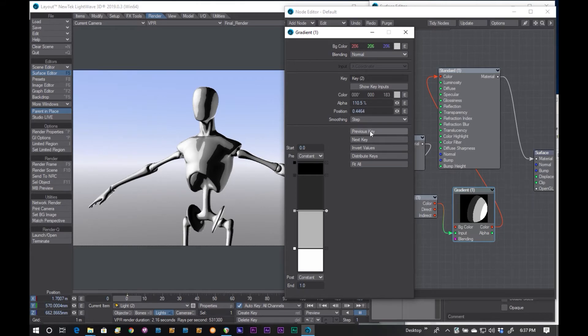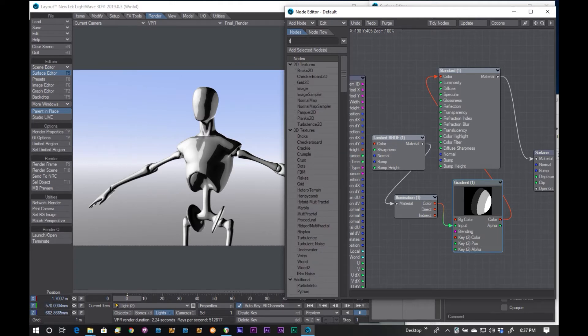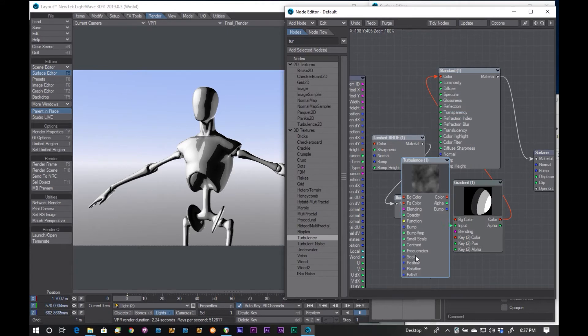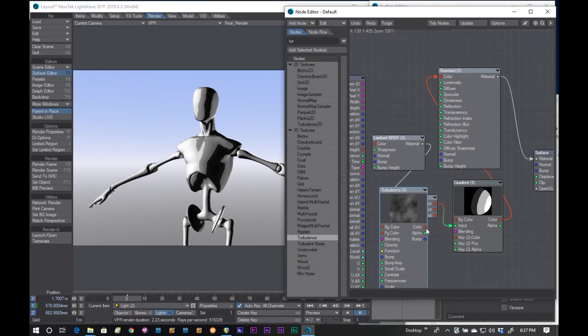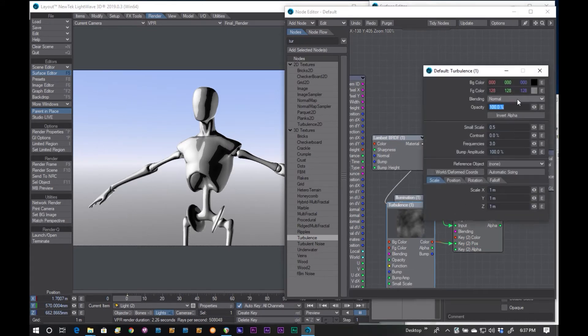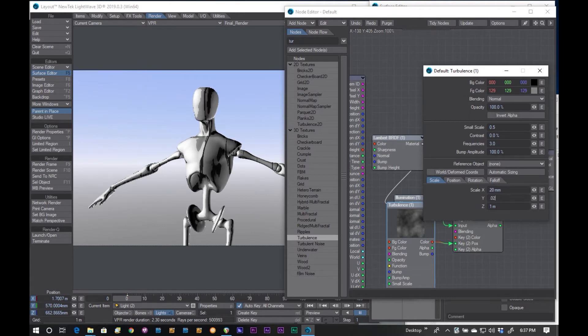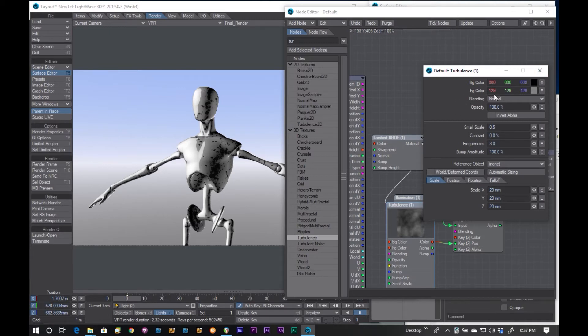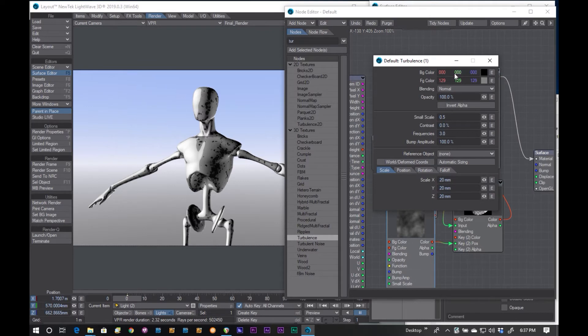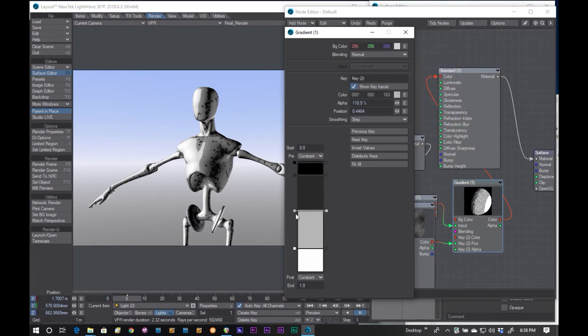I can click on show key inputs. That gives us a node input for the color, the position, and the alpha. One thing I can do is I could type in turbulence, and we'll just add a turbulence. And I can drop that. I'll go color out into position. And you can see, not so well. Let's crank that up a bit. Let's crank that down a bit. Let's change the scale of that. Now you can see we're getting something different here.